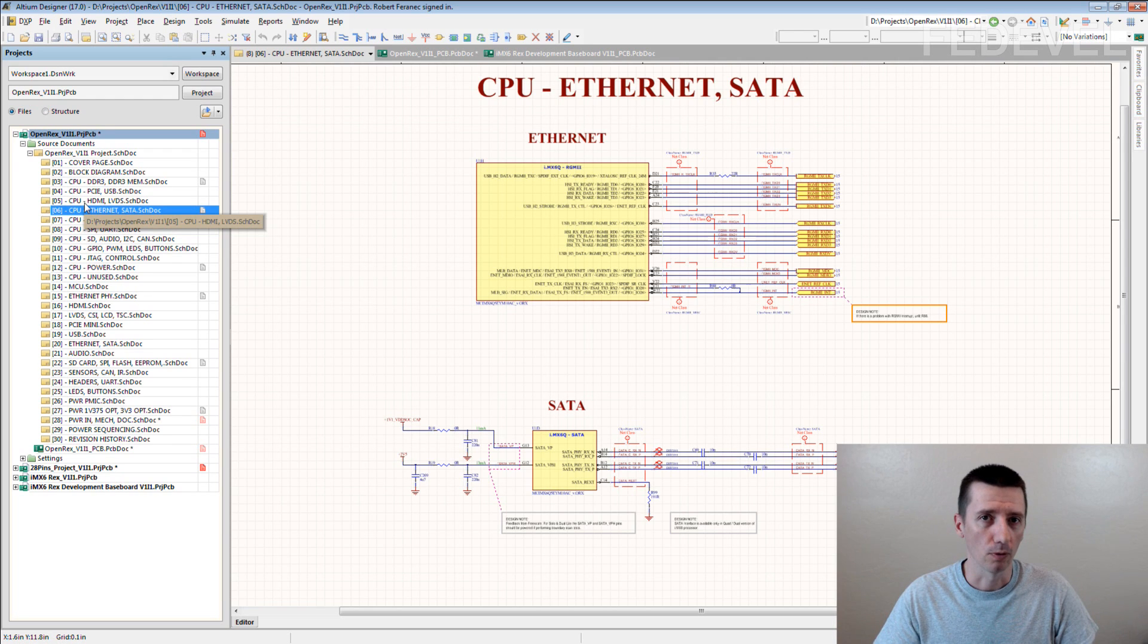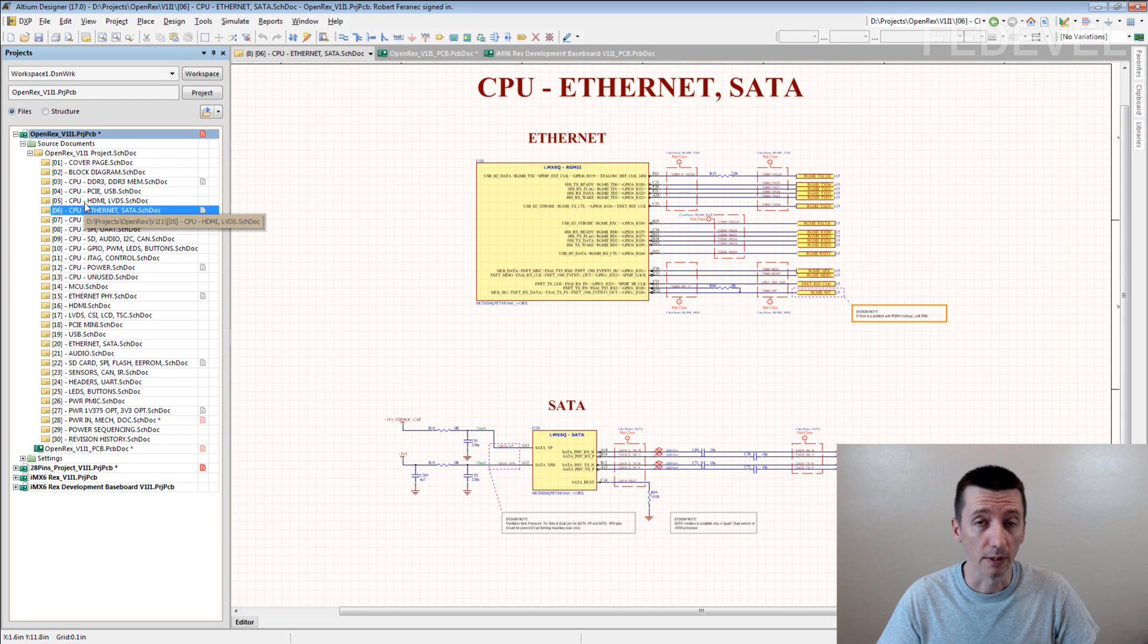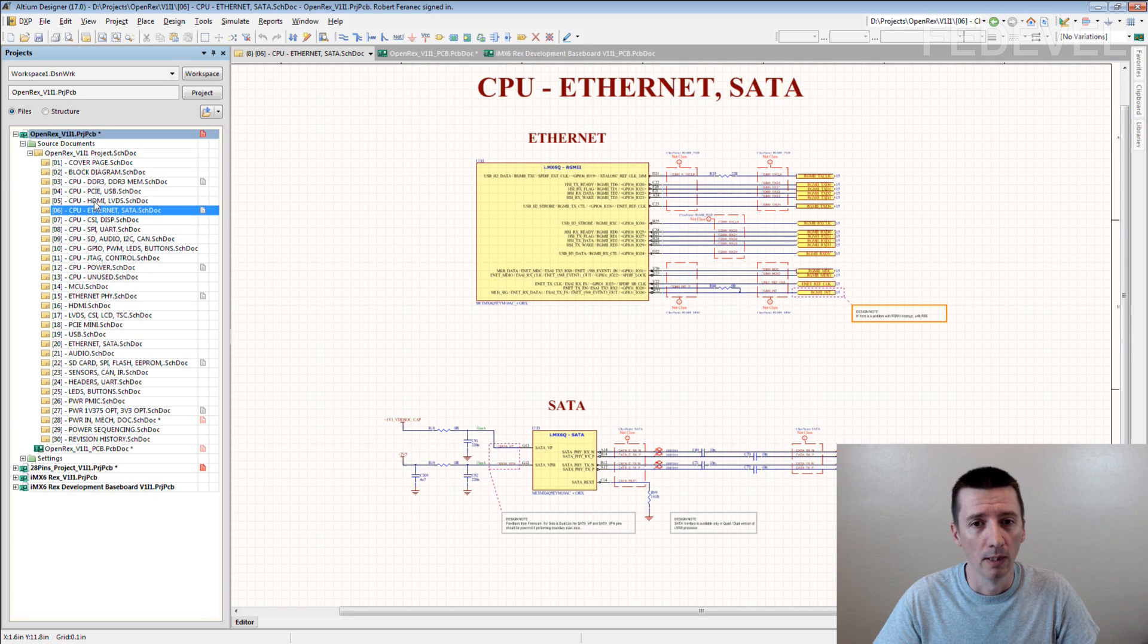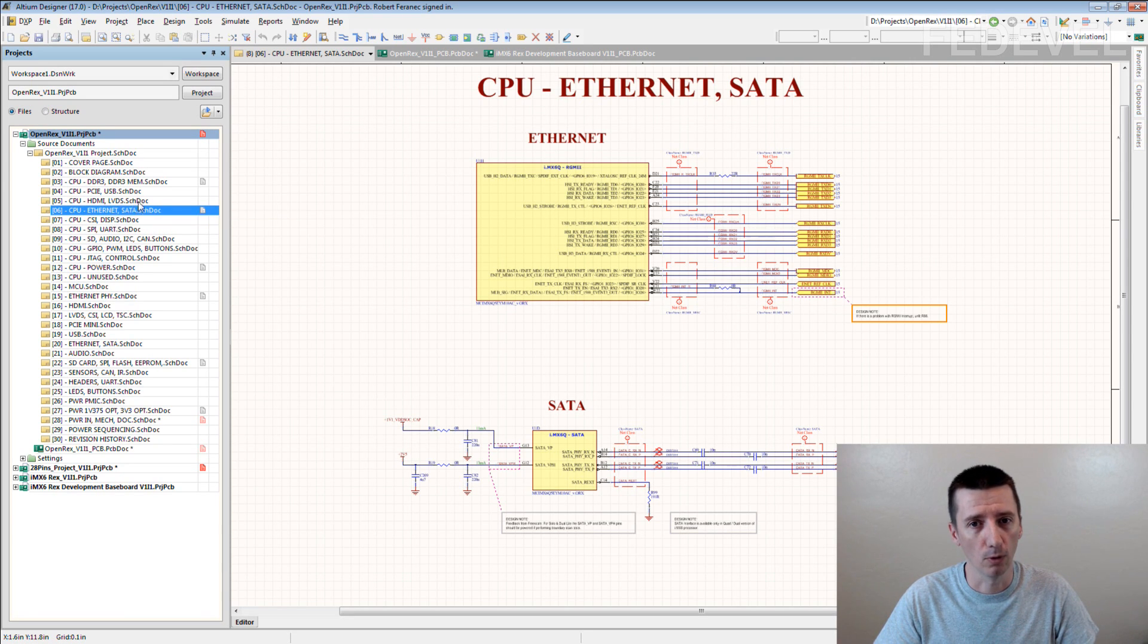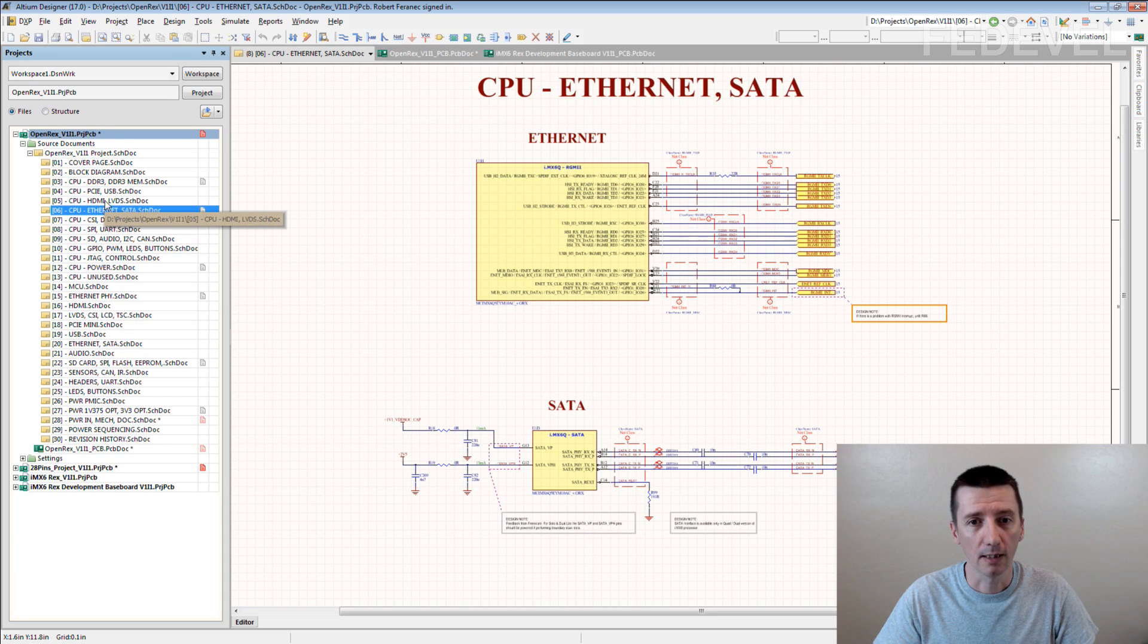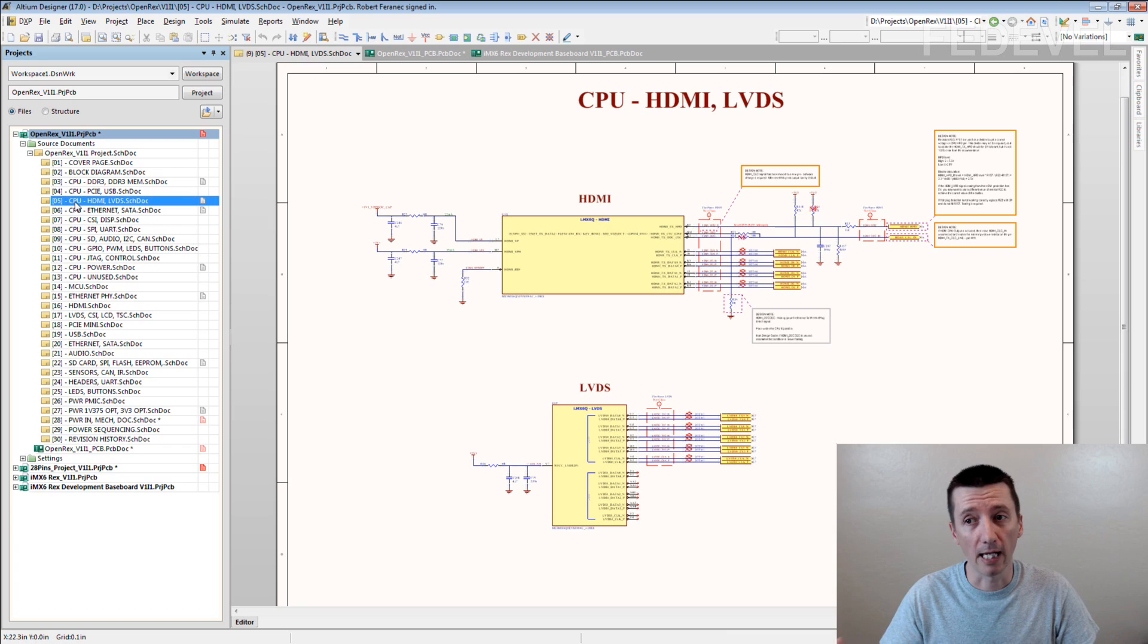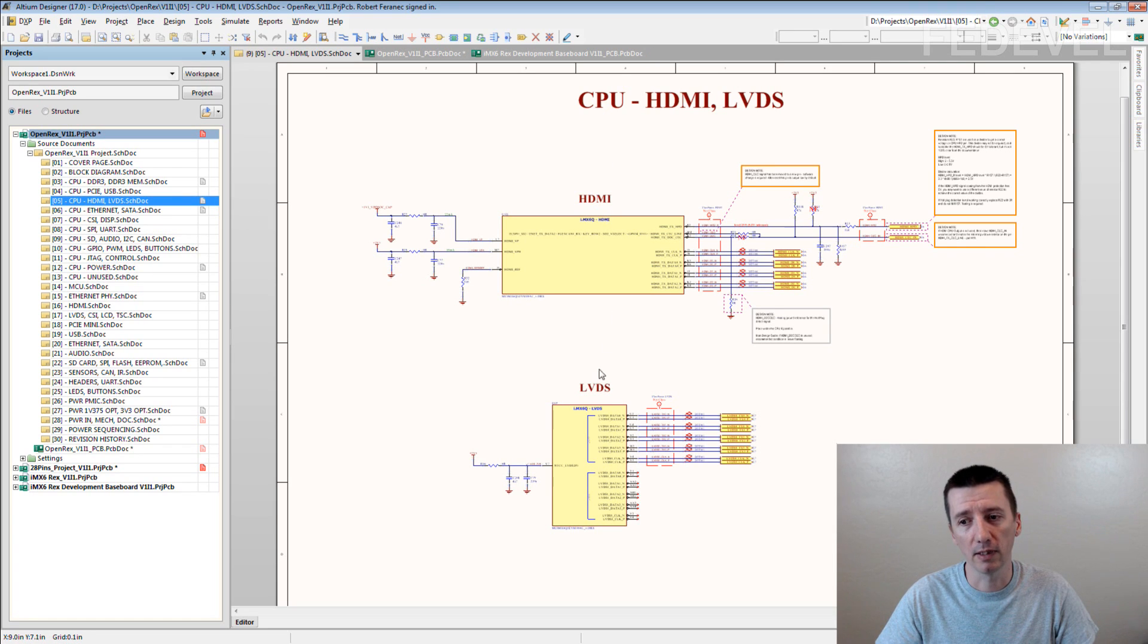You can do it, it's really up to you. But I can tell you it's much more useful if you say CPU, HDMI, LVDS. You know what this means? It means on this page there is HDMI block and LVDS block of the processor.